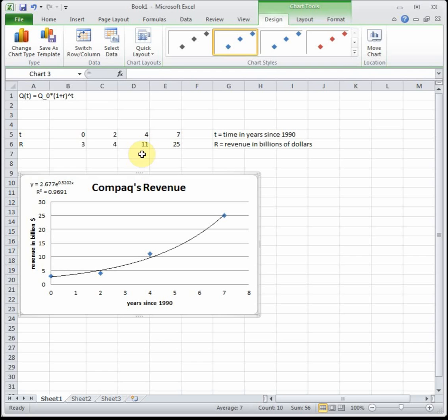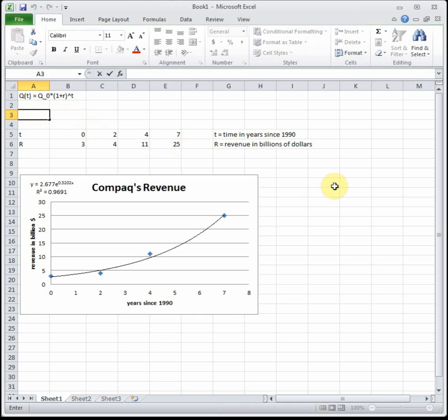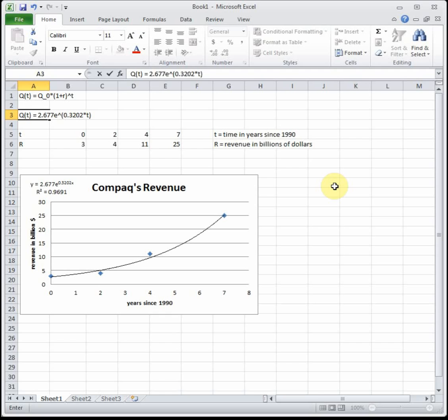In our exponential function, it tells us that y, which we could represent by q of t, our quantity, is 2.677 e raised to the 0.3202 times x, which is our input variable. I'm just going to use t. So let's compare the standard form that Excel gives us to the standard form that we use in your book.